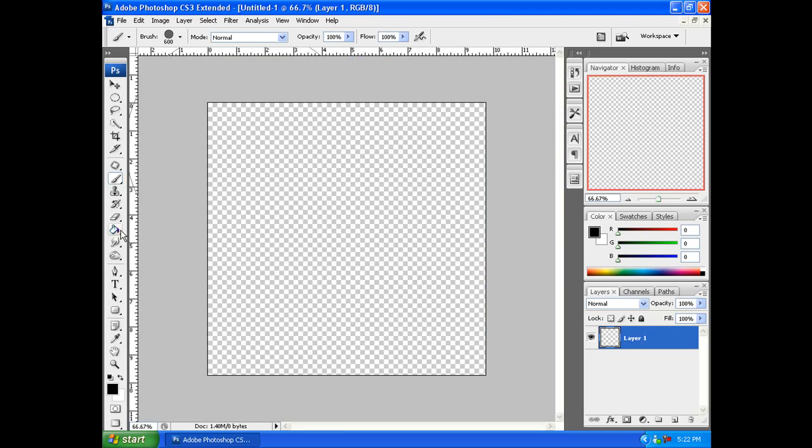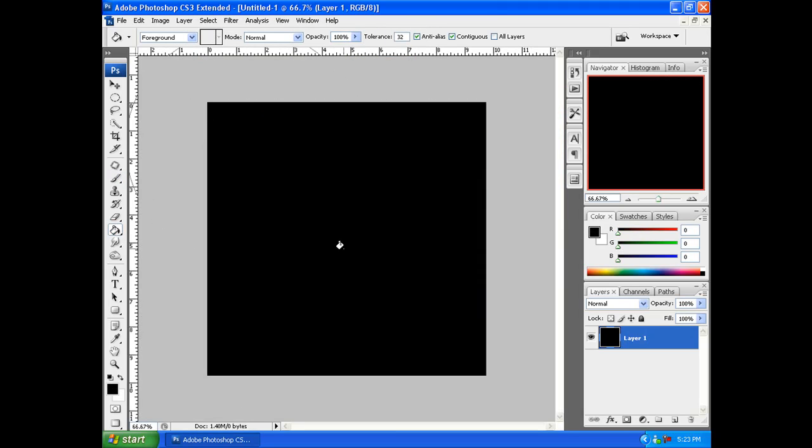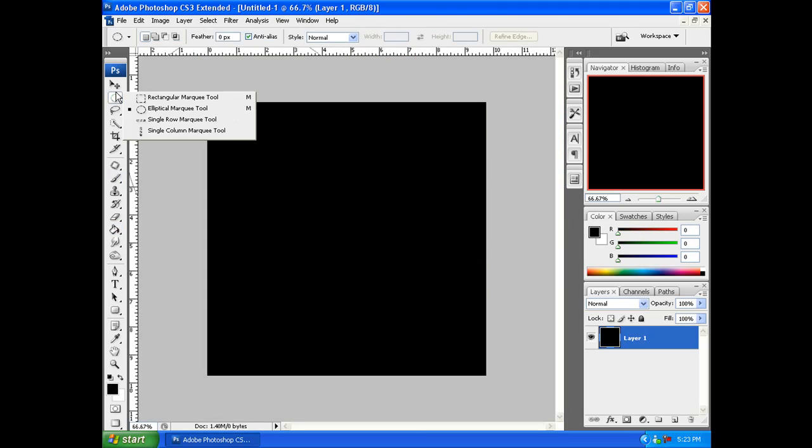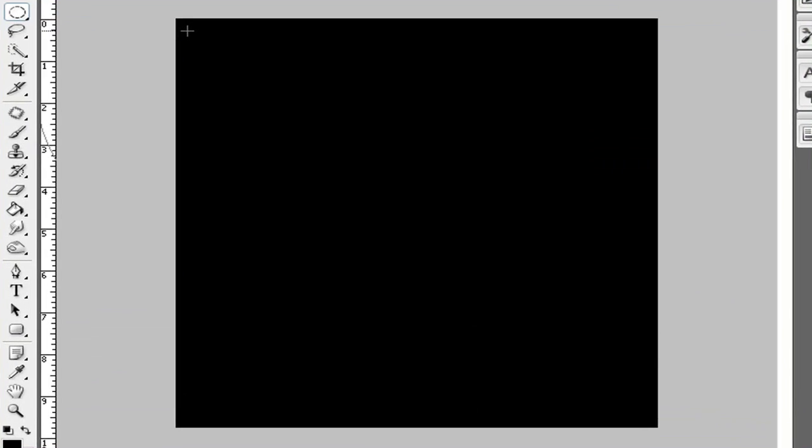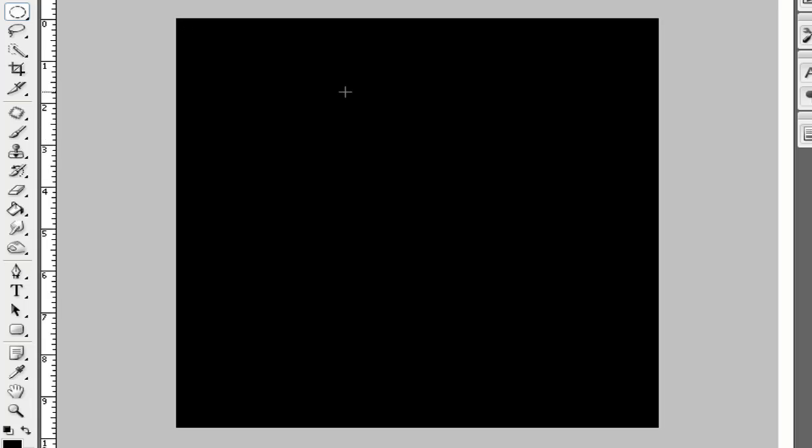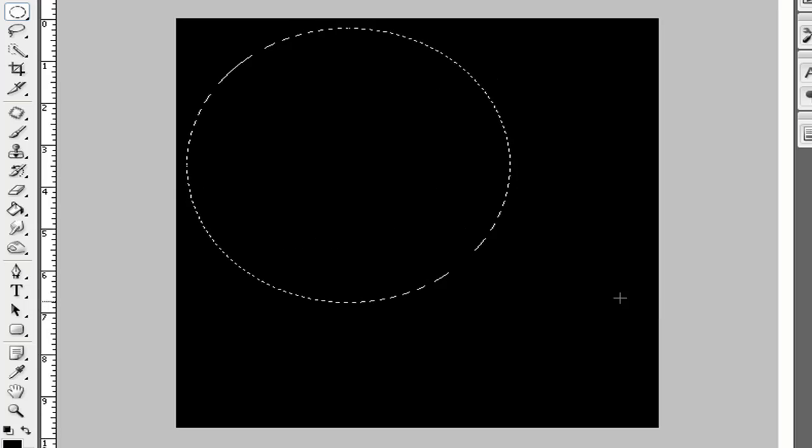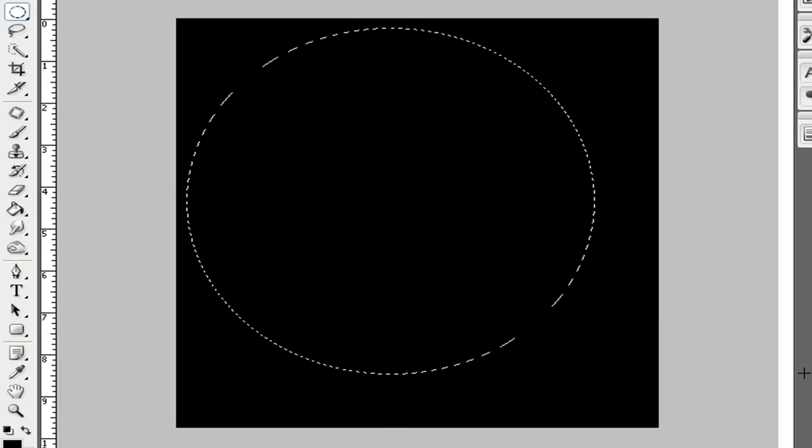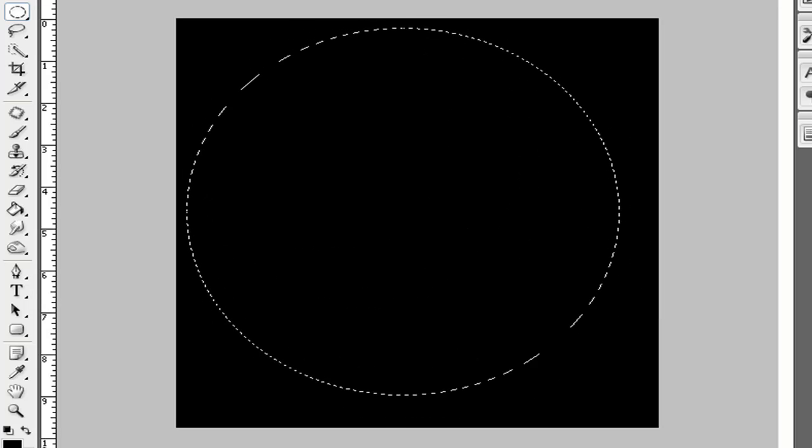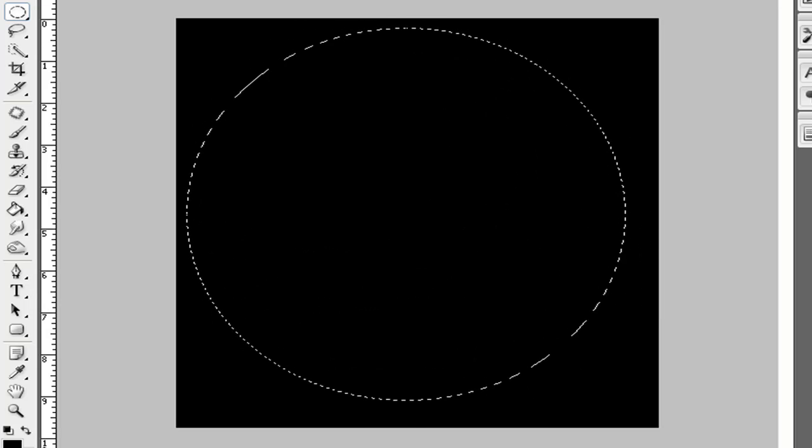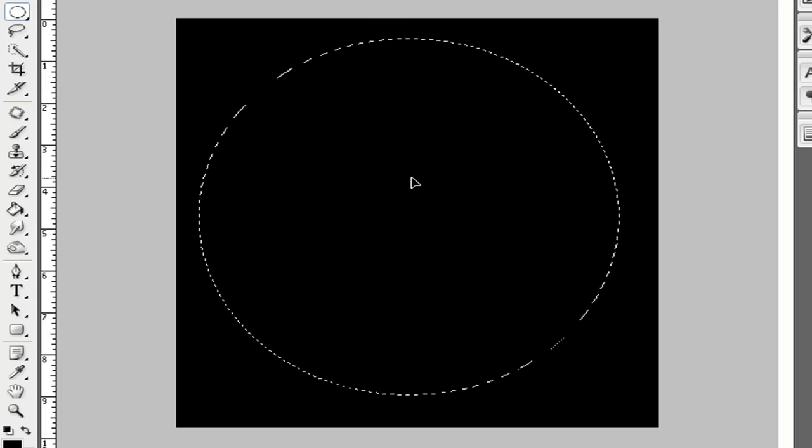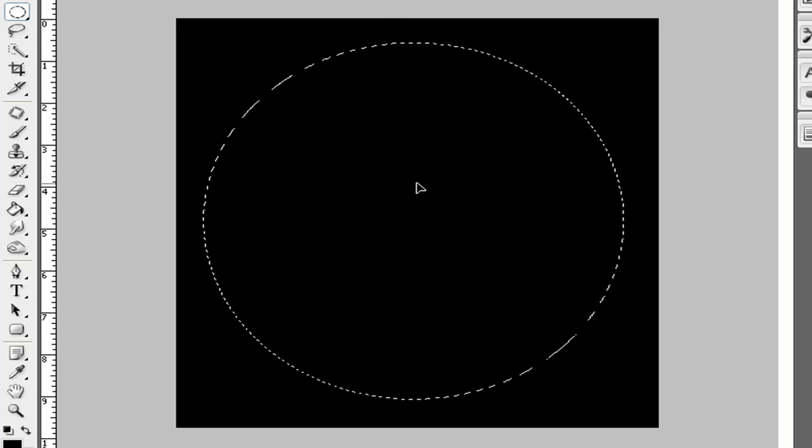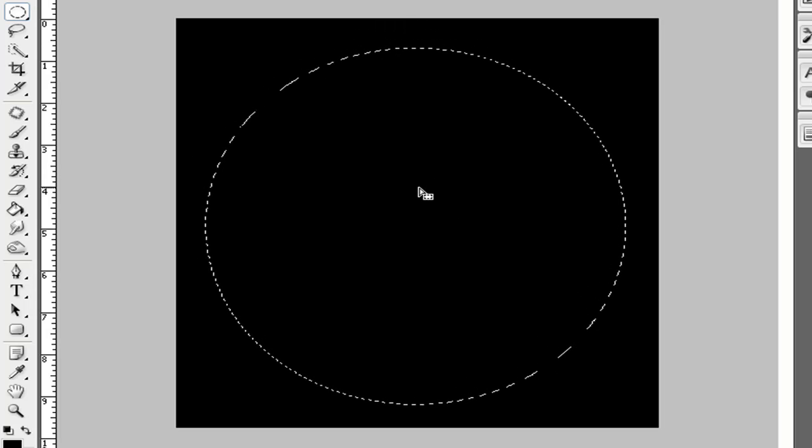Then we're going to make the background black. We're going to select our elliptical marquee tool, start in the corner, press and hold shift to make sure that the size of the circle is just right. Then we're going to click and drag. Find a size that you like. I feel good with this one so I'm going with this size.